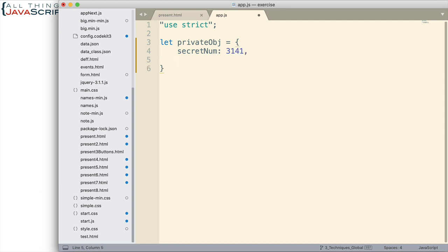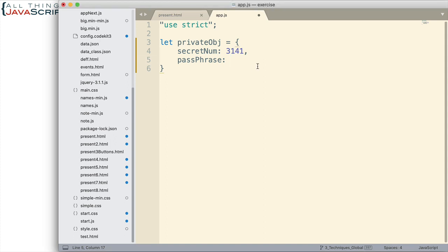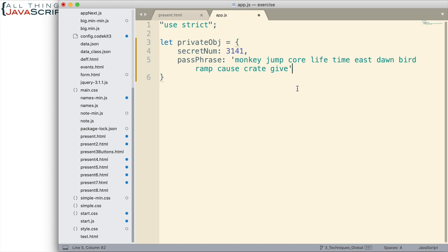And then a passphrase for this next one. And since the passphrase is a little bit long, I'm going to copy that one in. Passphrase being a set of 12 words that I can use to unlock something. So, there we have a simple object.